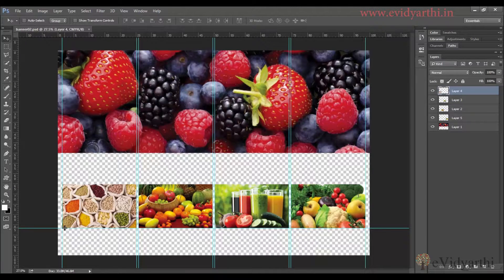Hello people, welcome back. Now it's time to add the last layer to our image — we will add the logo to this file.